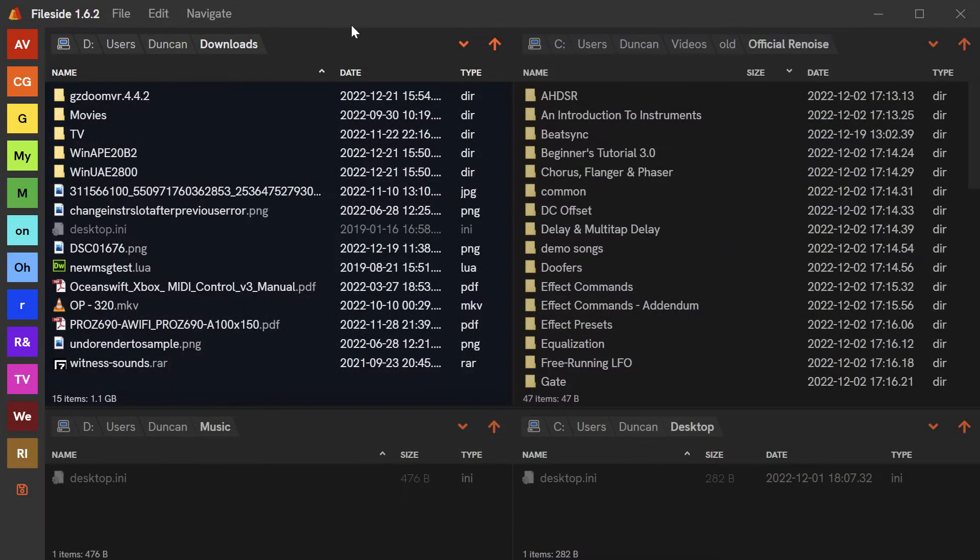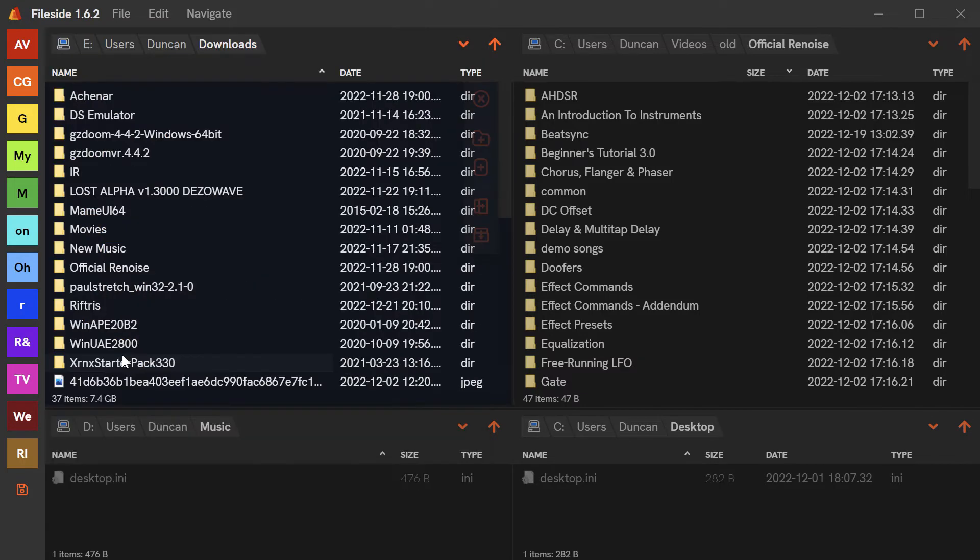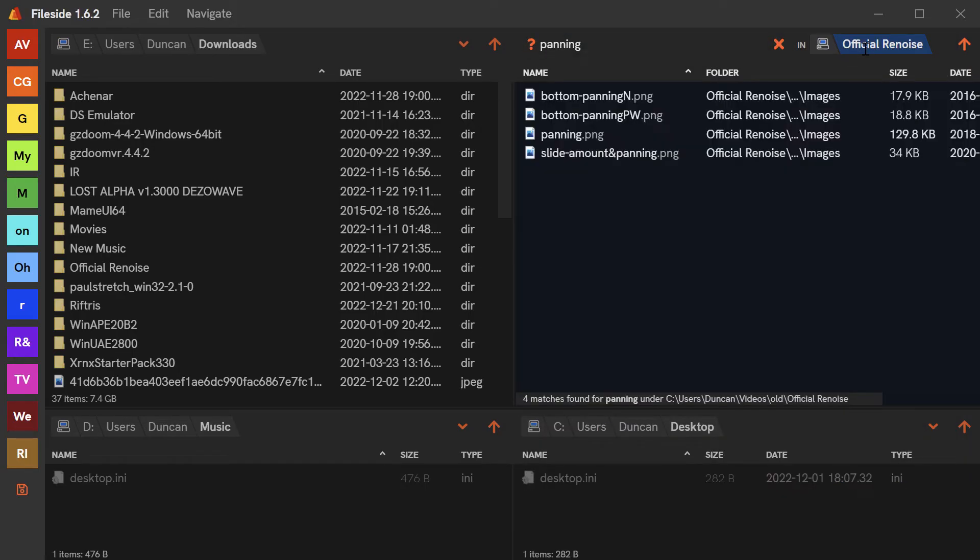Folders can be quickly recalled using the locations box. And lost files are found through the recursive search function integrated into each pane.